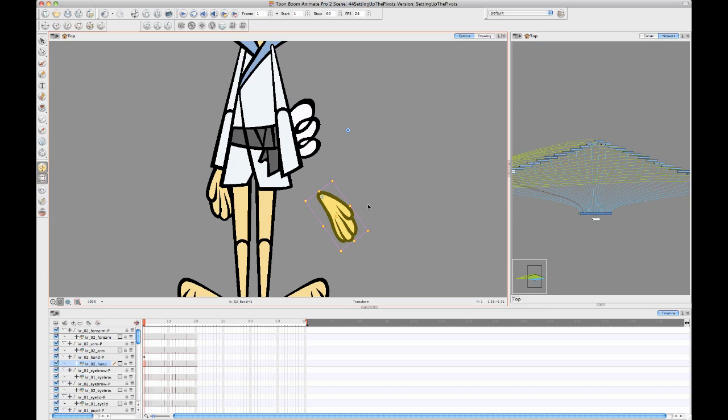So hopefully that wasn't too confusing, but the main end of the story is that when you're working with a cutout character, you usually don't want to use that temporary pivot to move things around. You want to set the permanent pivots, set them on your drawings and promote them up to the pegs or set them directly on the pegs with your rotate tool and use those pivots as your permanent pivots that you're going to be animating with.